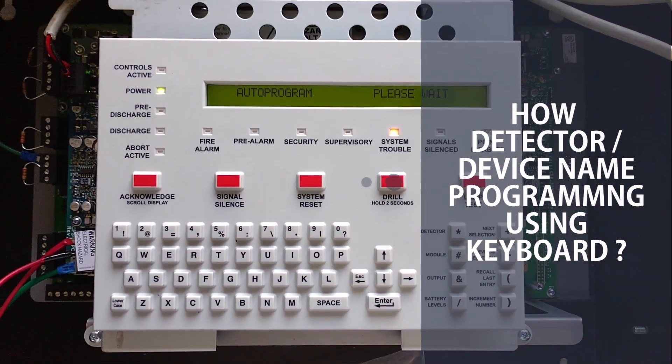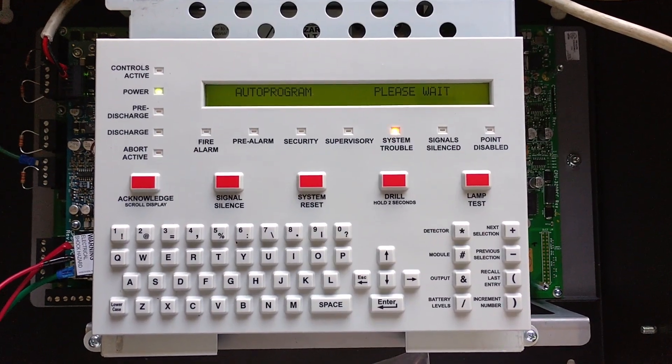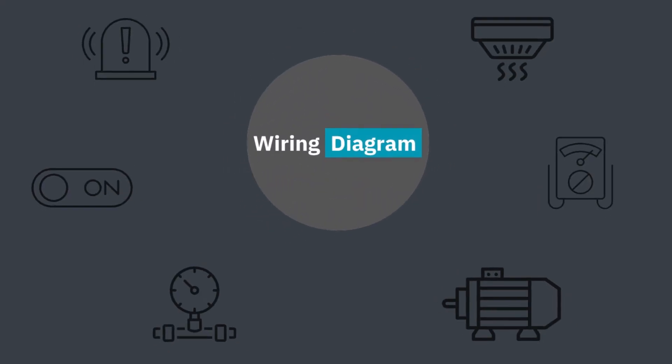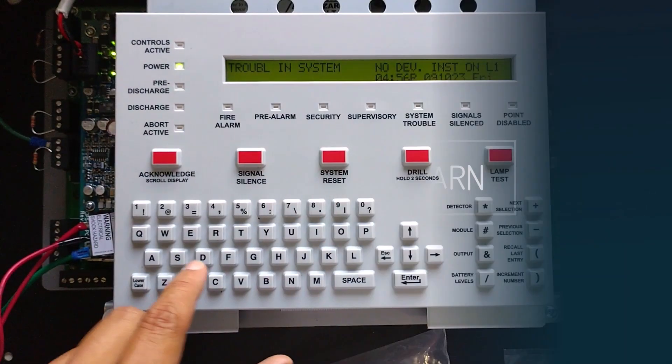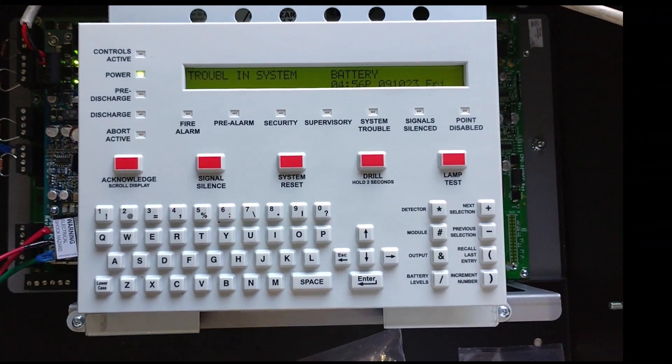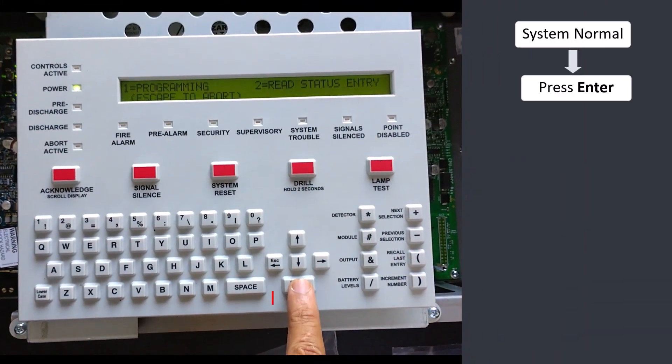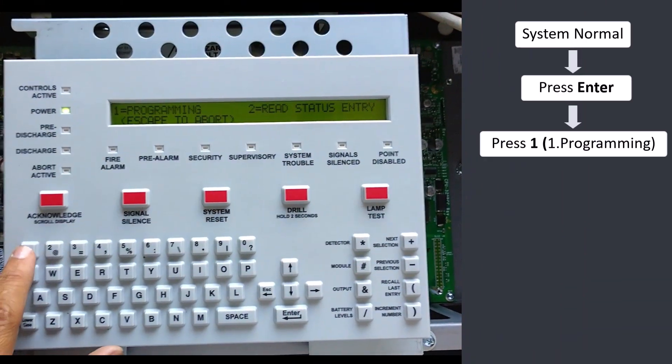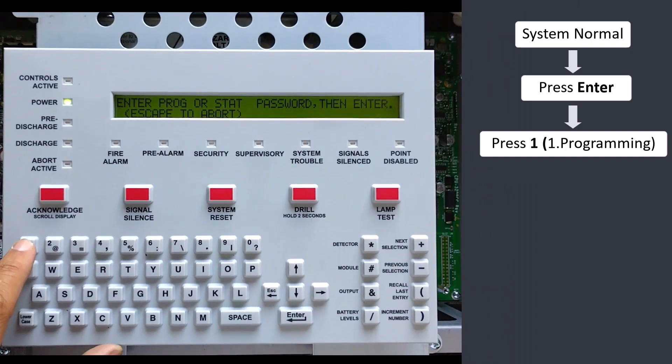All detected devices are connected in the loop. Then press Enter. Press 1 for programming.